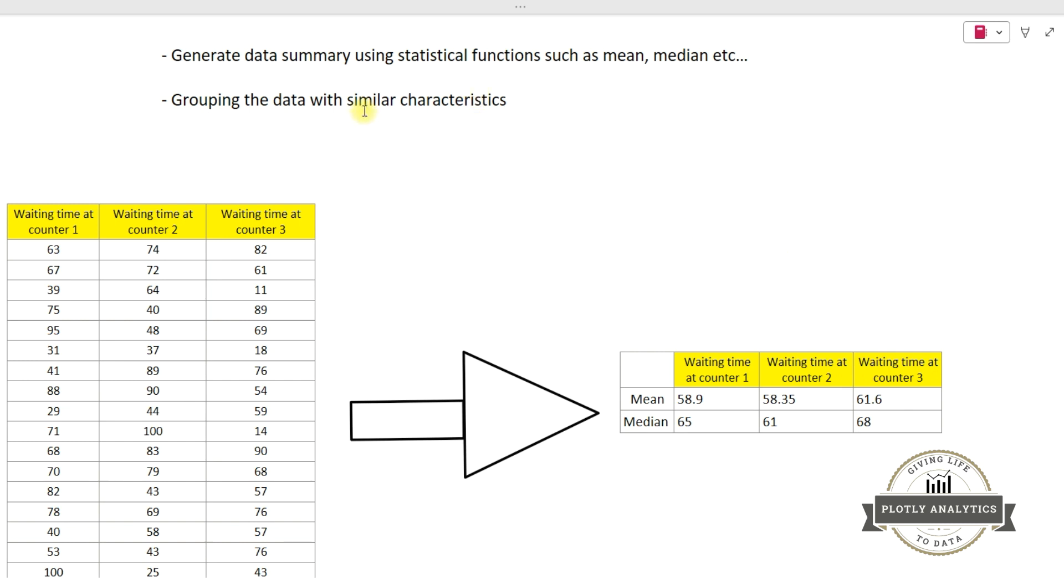And grouping the data with similar characteristics. This can be done with a group by function in the dplyr package which we are going to see in a later video.